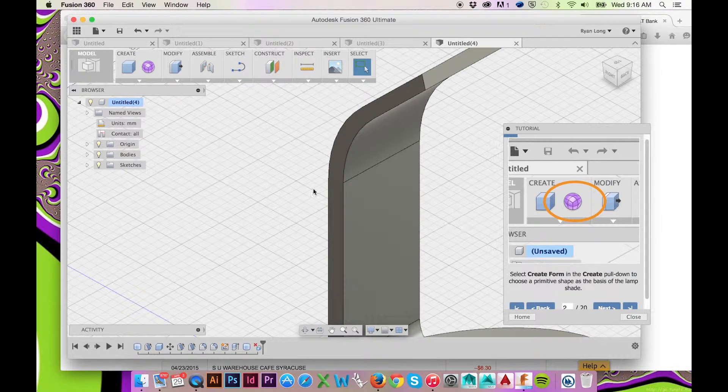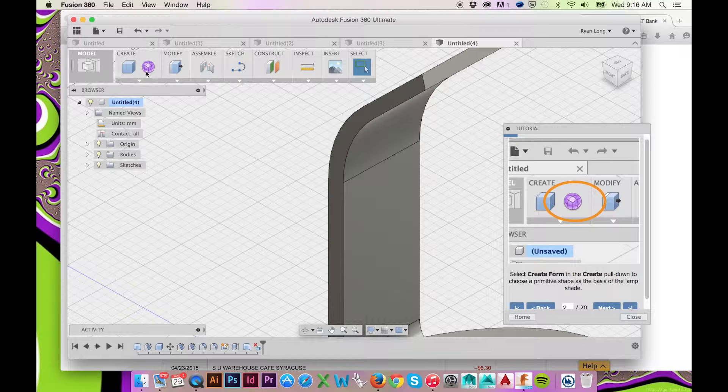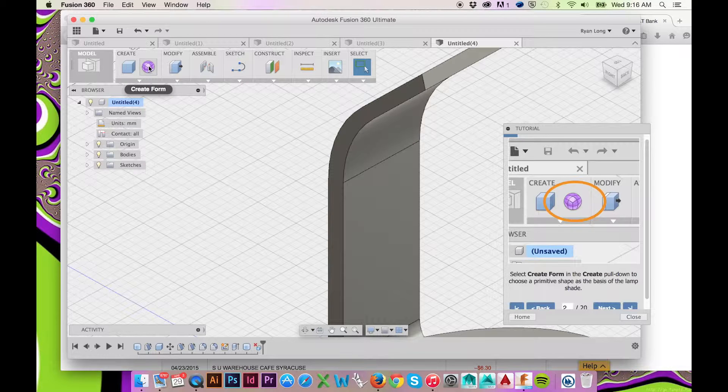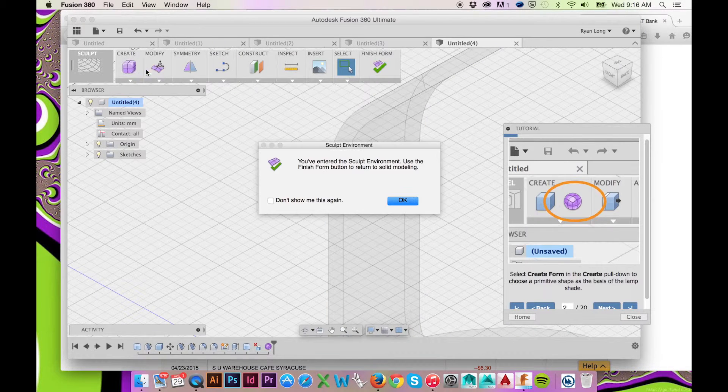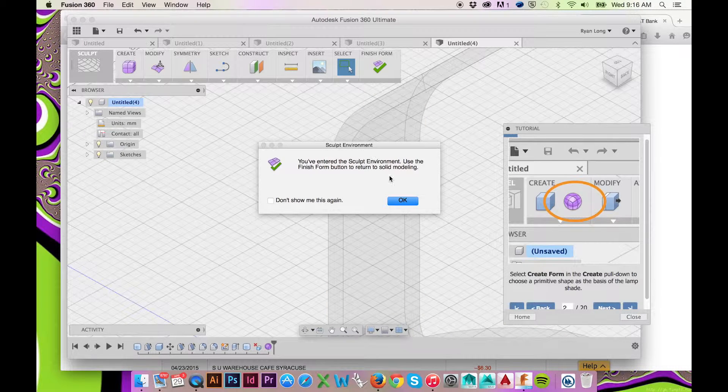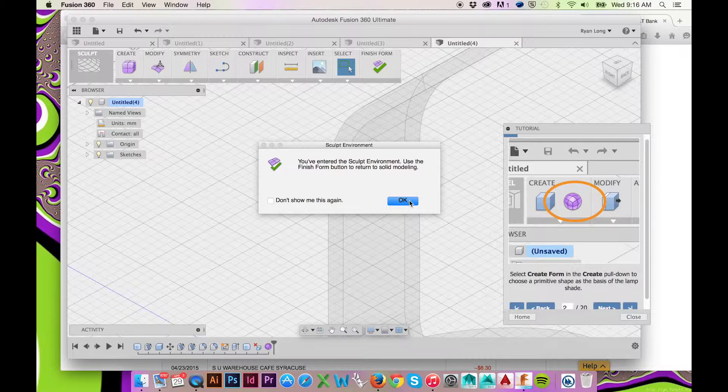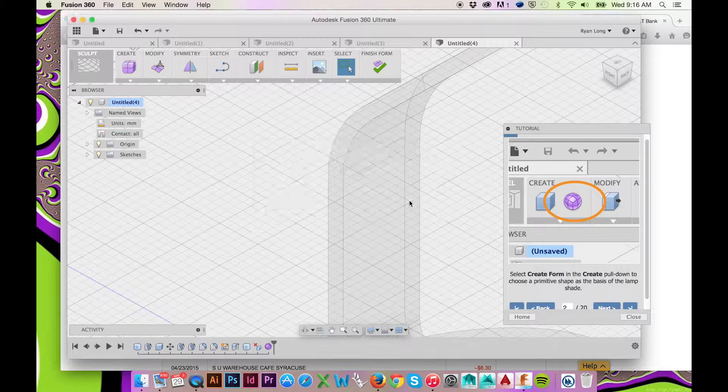We will begin by selecting Create in the top ribbon menu. When you do so, be sure to select the wireframe sphere. Doing this will allow you to access the sculpt environment rather than the model environment.